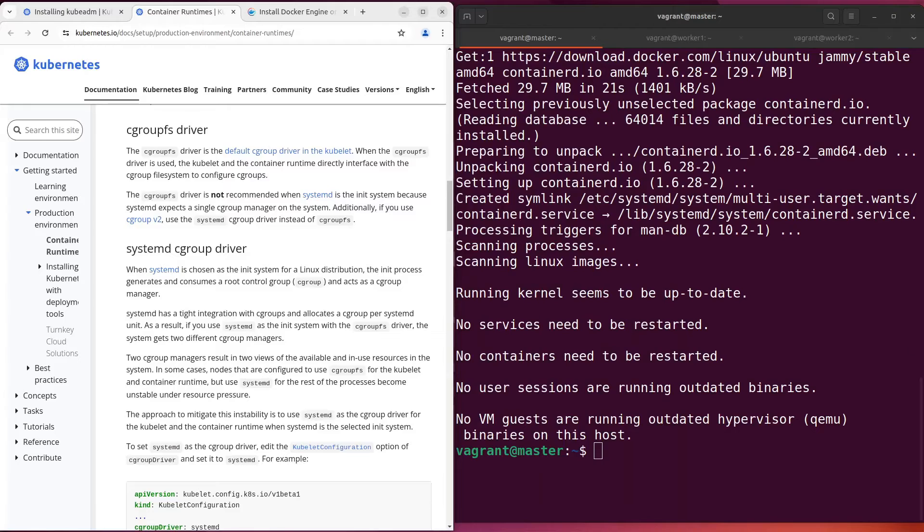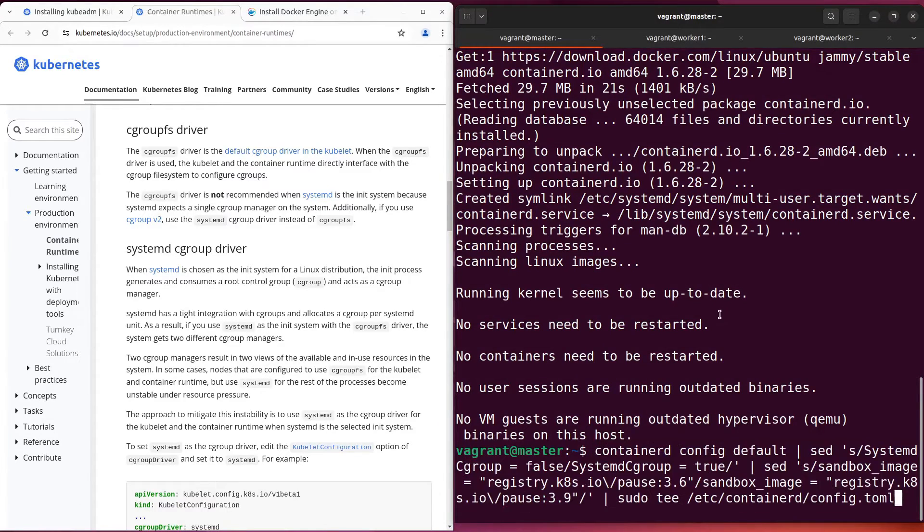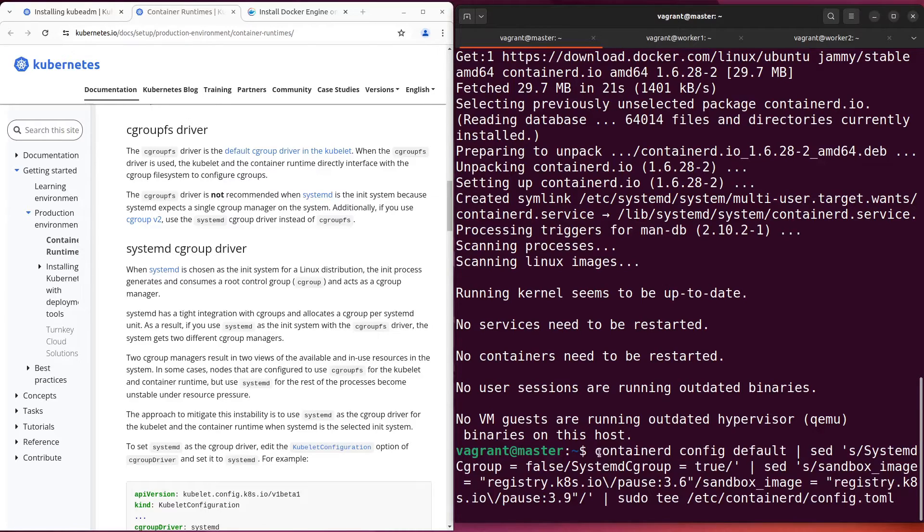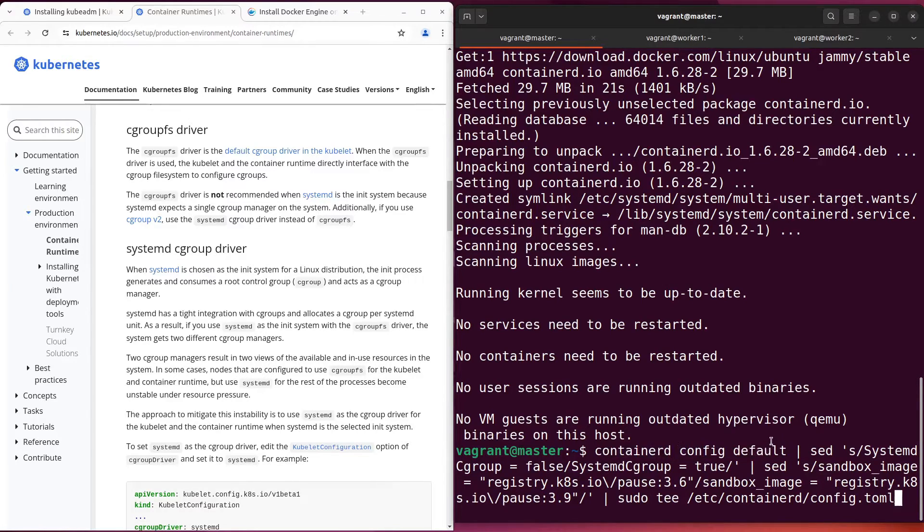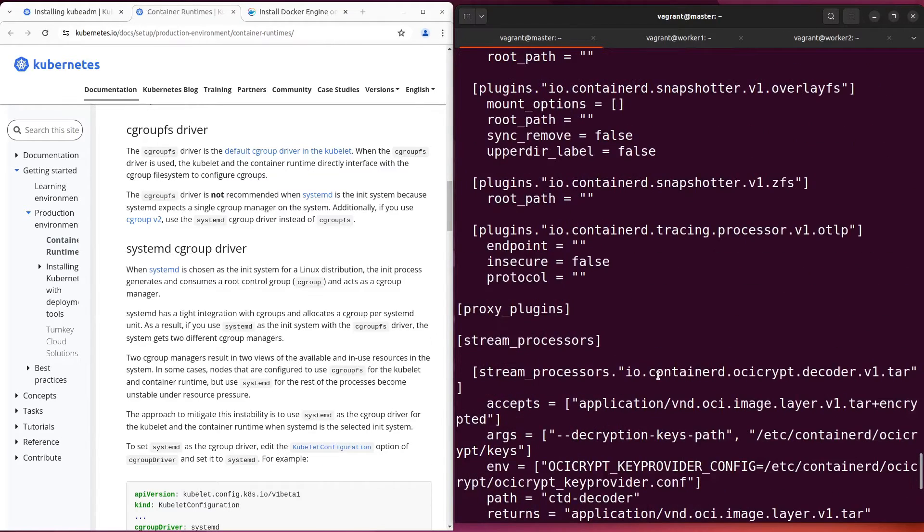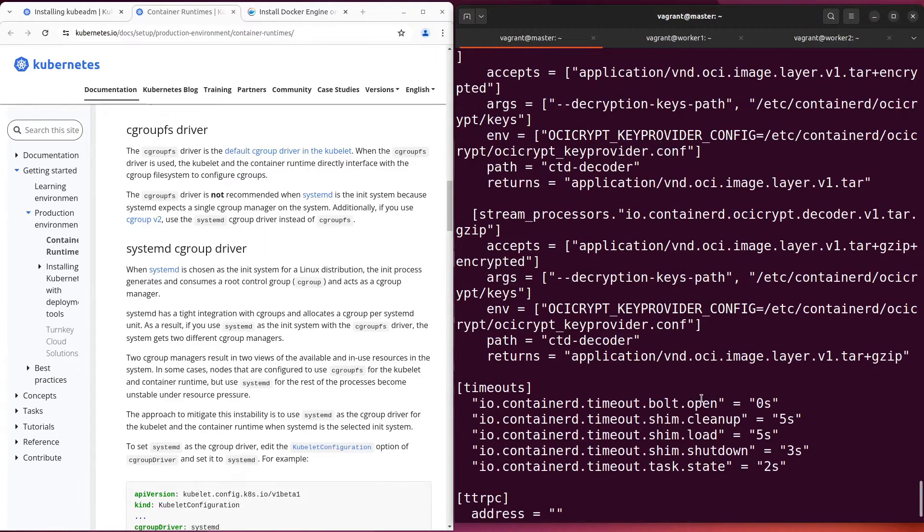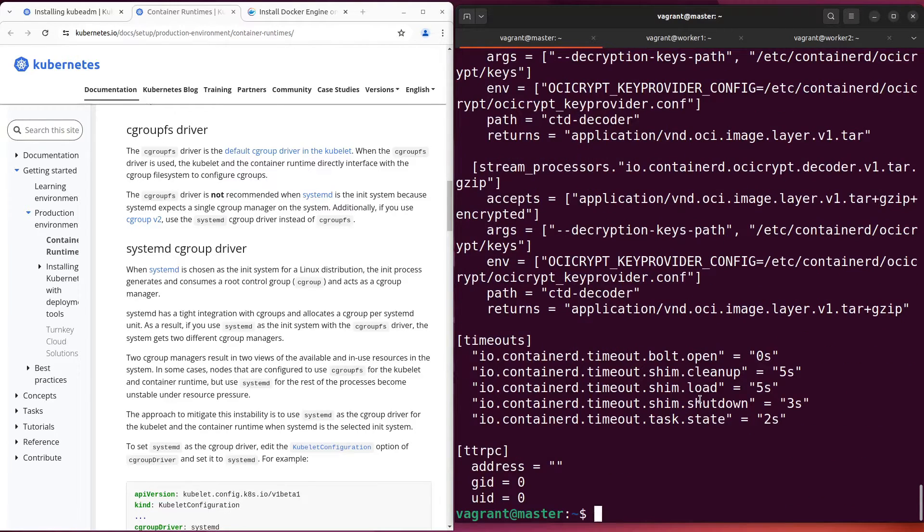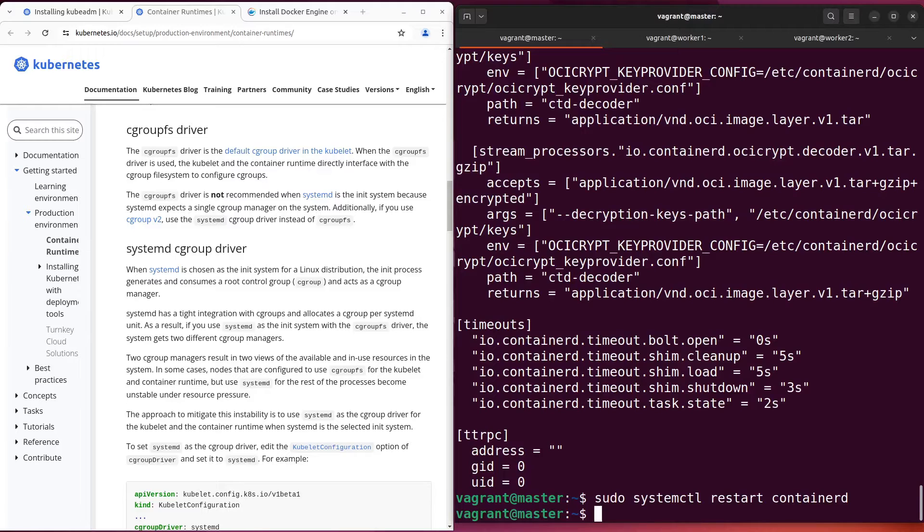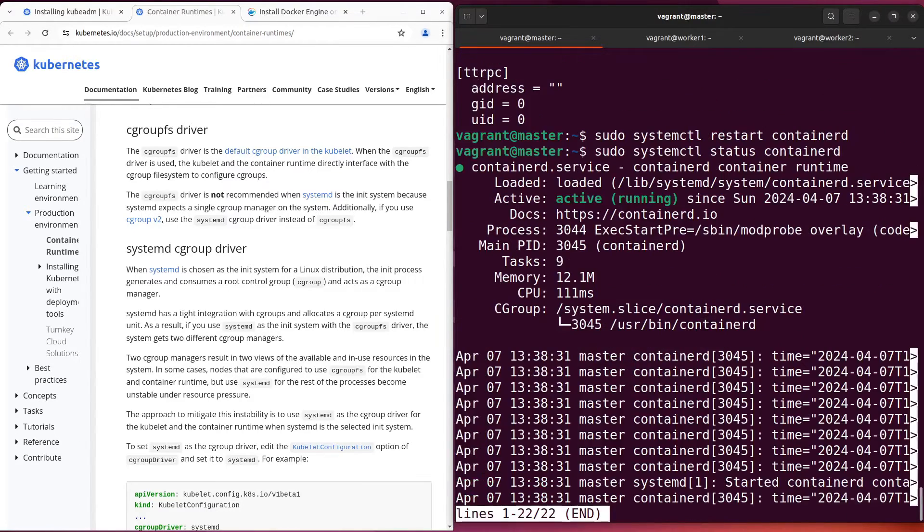I prepared the command. You can see it on the screen. I'll set the default config with two changed options: systemd_cgroup and sandbox_image. After execution, restart the containerd service and check its status. Do the same on the other virtual machines.